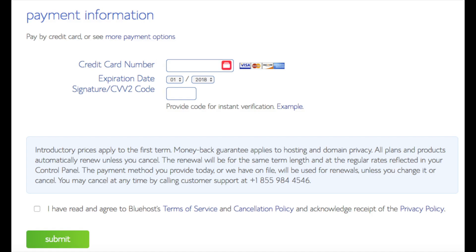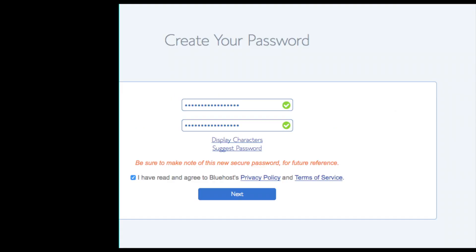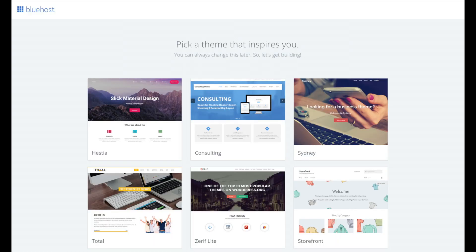Once your information is filled in, select the 'I have read and agreed to the Bluehost Privacy Policy and Terms of Service' checkbox, then click the Submit button. You are now brought to a page where you choose a password for your Bluehost account — click 'Create Your Password,' input the password you'd like, agree to the terms and conditions, and click Next. You'll be directed to a Congratulations page — click the blue Login button to log into Bluehost.